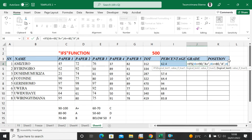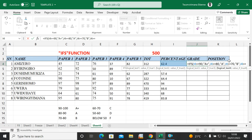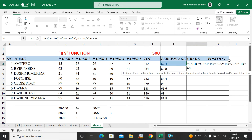Next condition: if cell I4 is greater than or equal to 70, comma, then in quotes I want Excel to put B. Then continuing, if I4 is greater than or equal to 60, comma, I put in quotes: C.